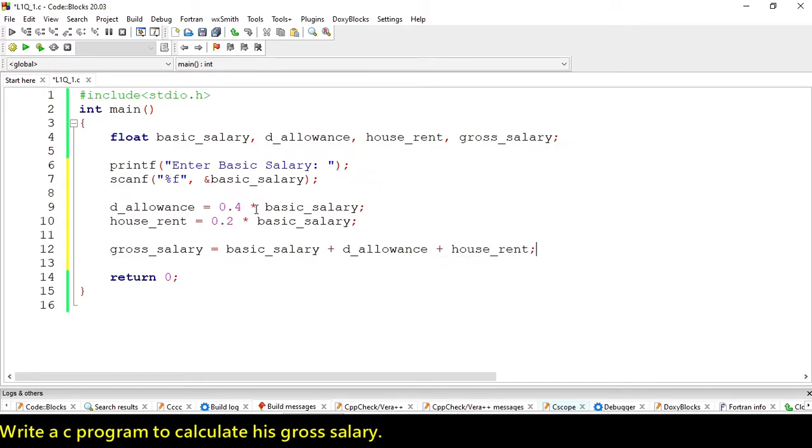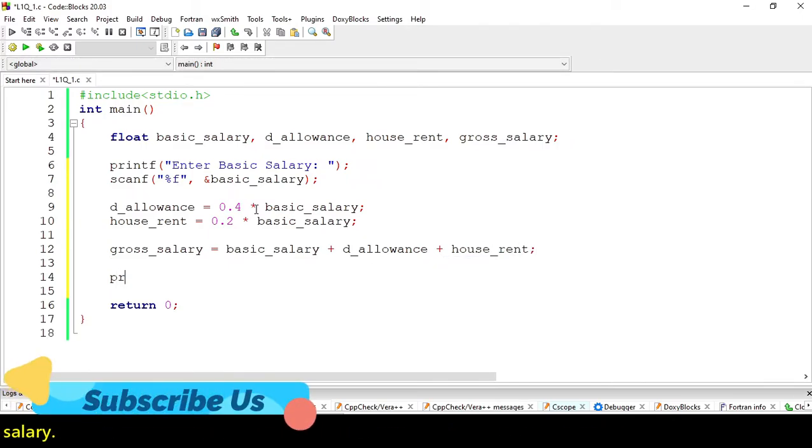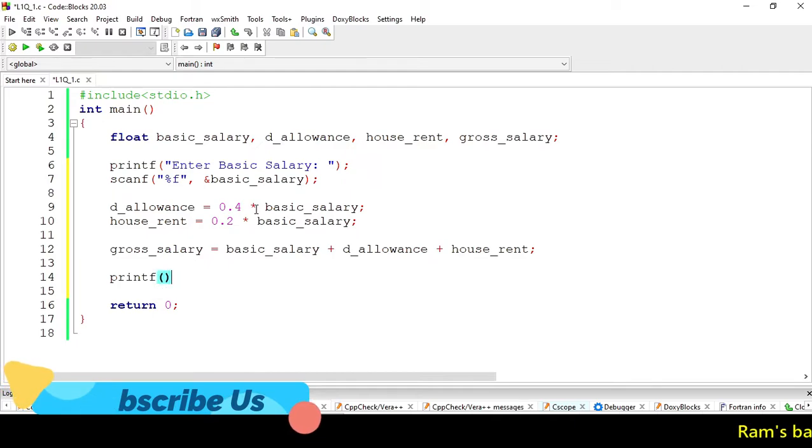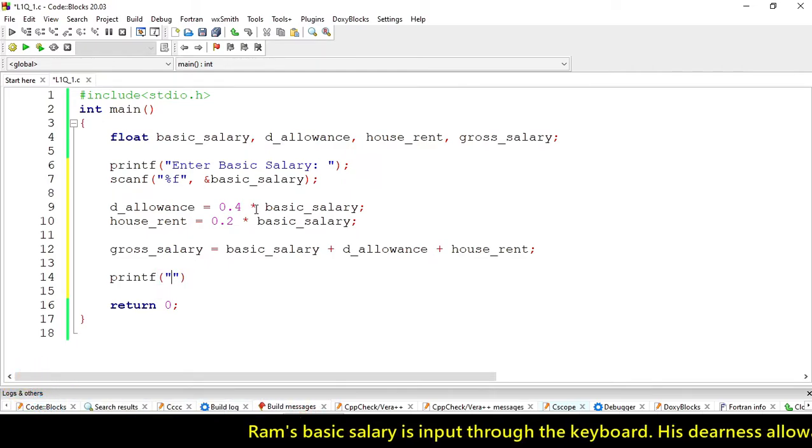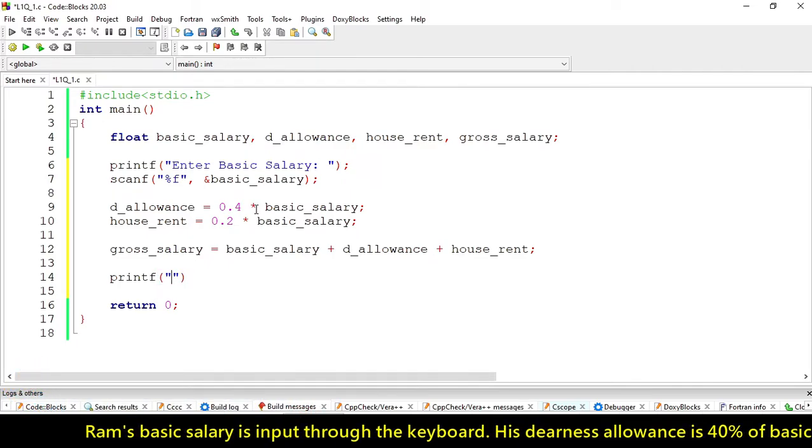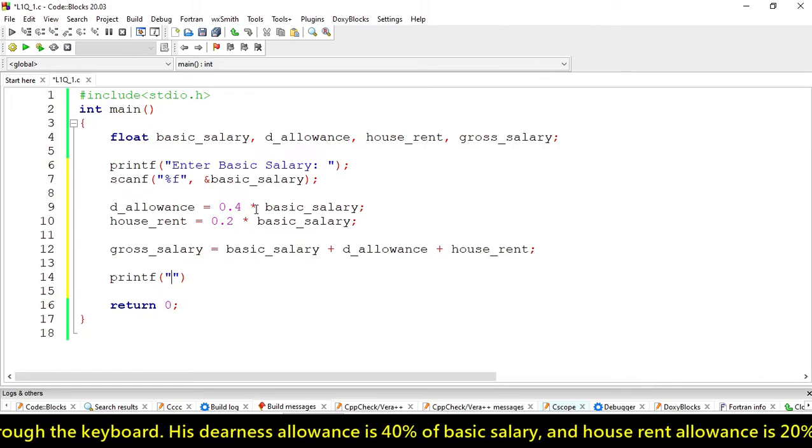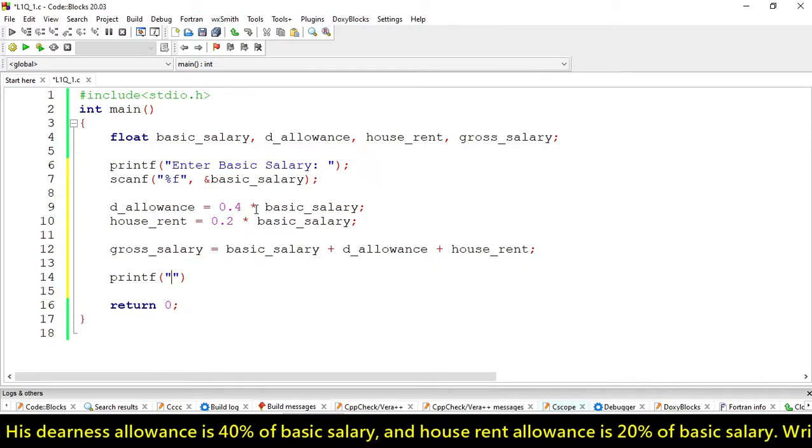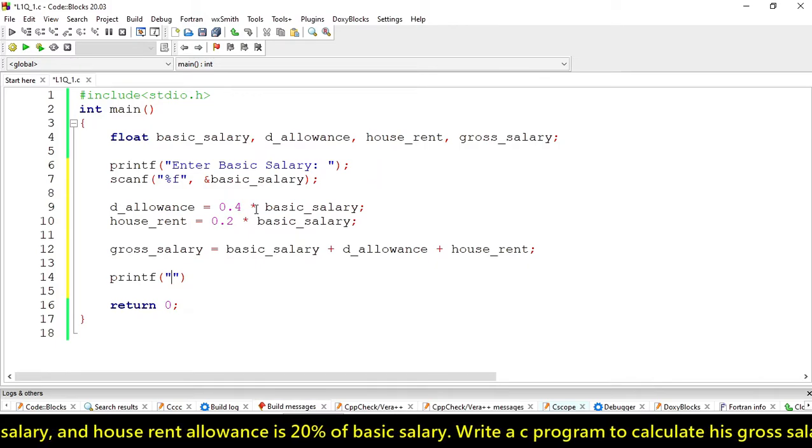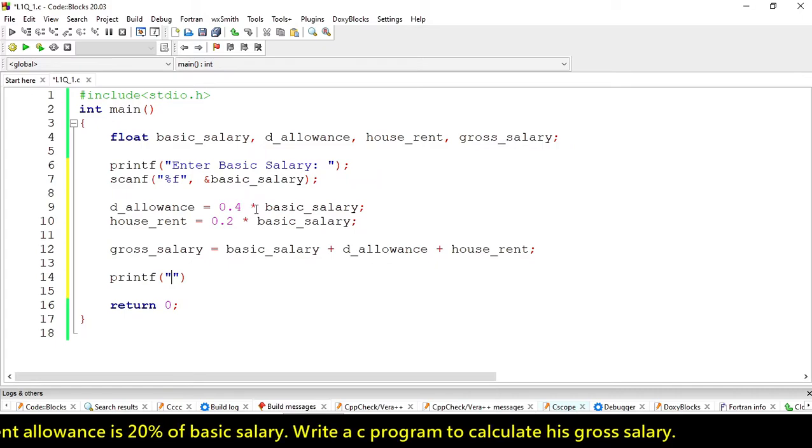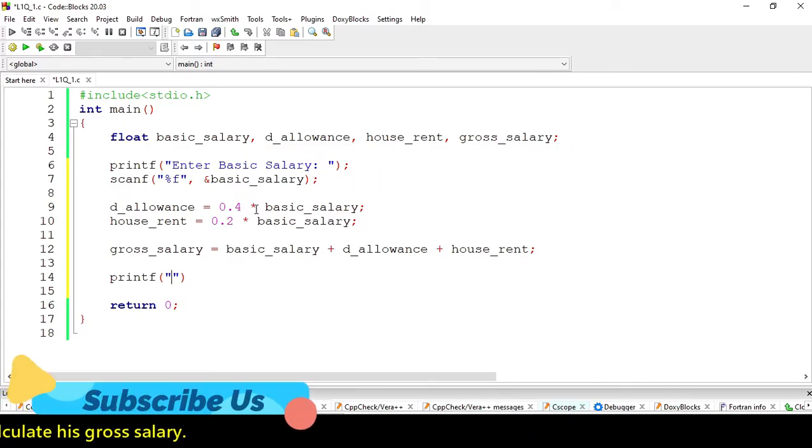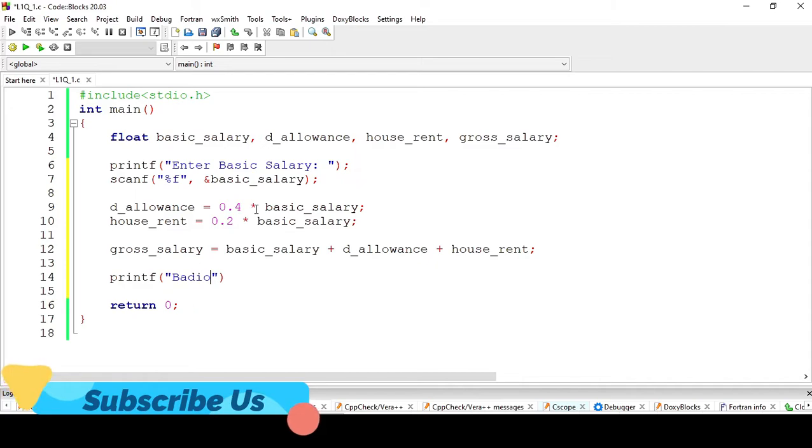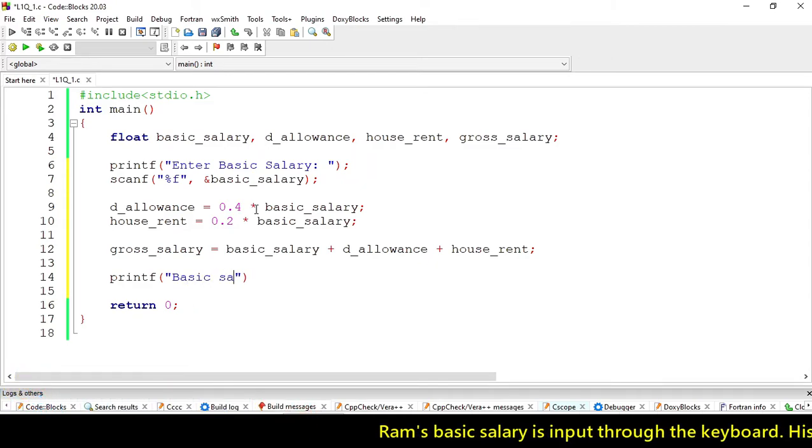Now print this gross salary over the terminal. Let's display all the values, like the basic salary, dearness allowance, house rent, along with gross salary.